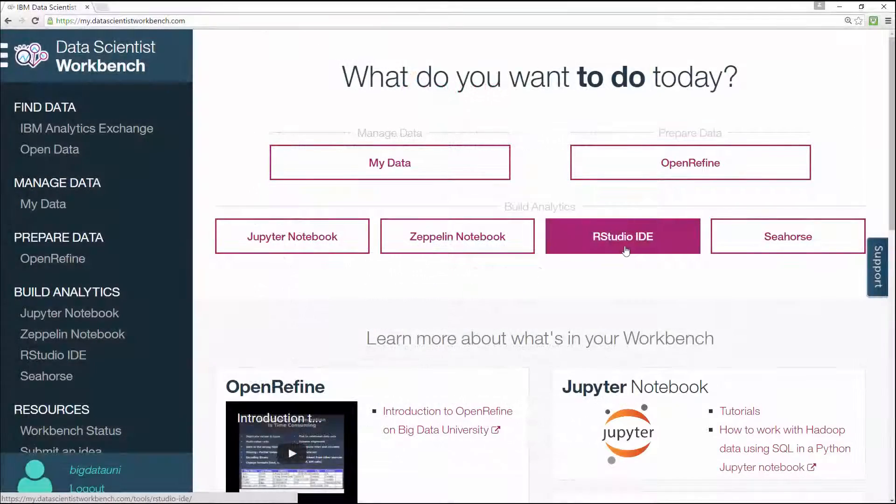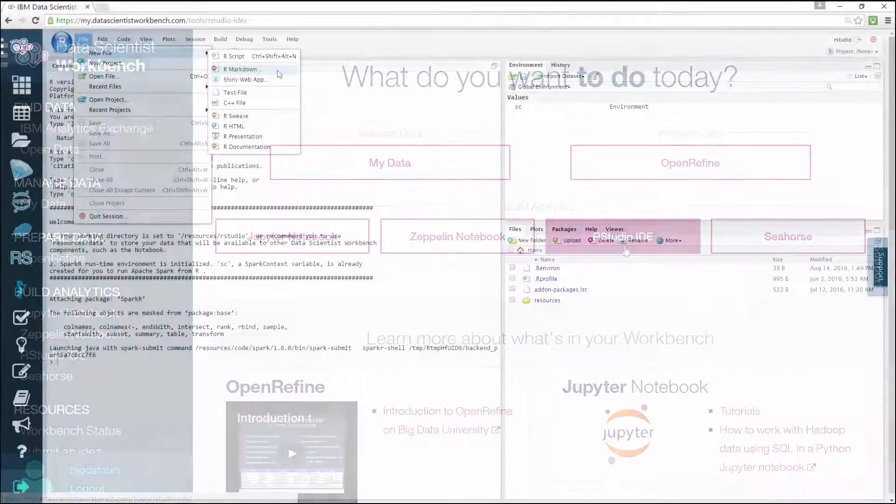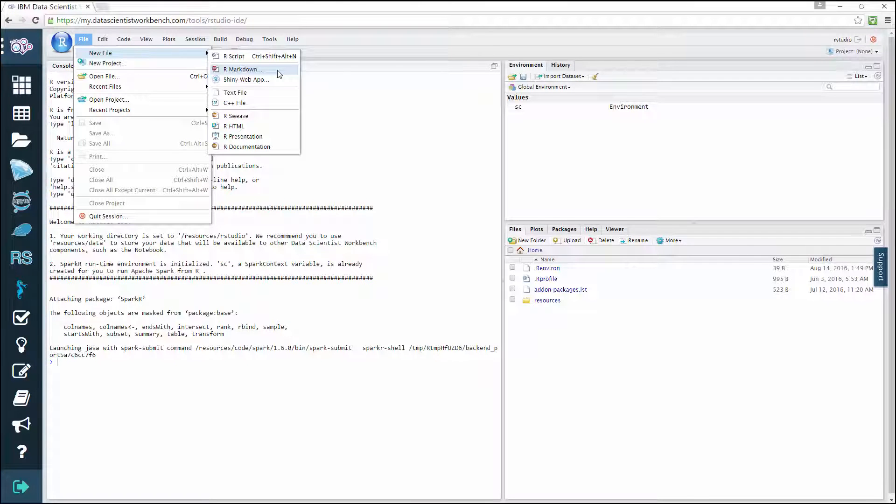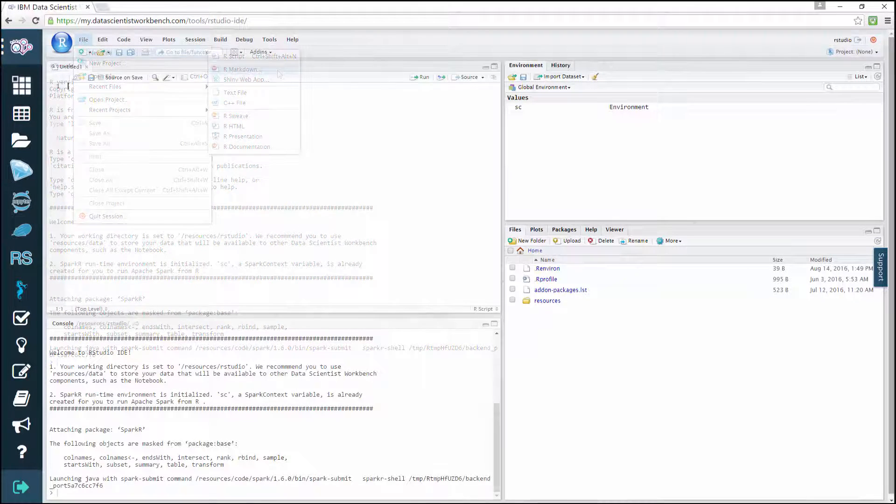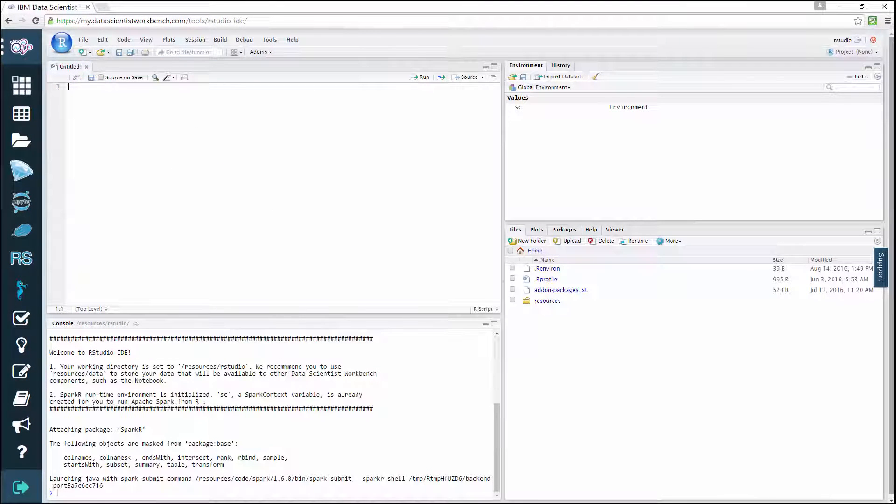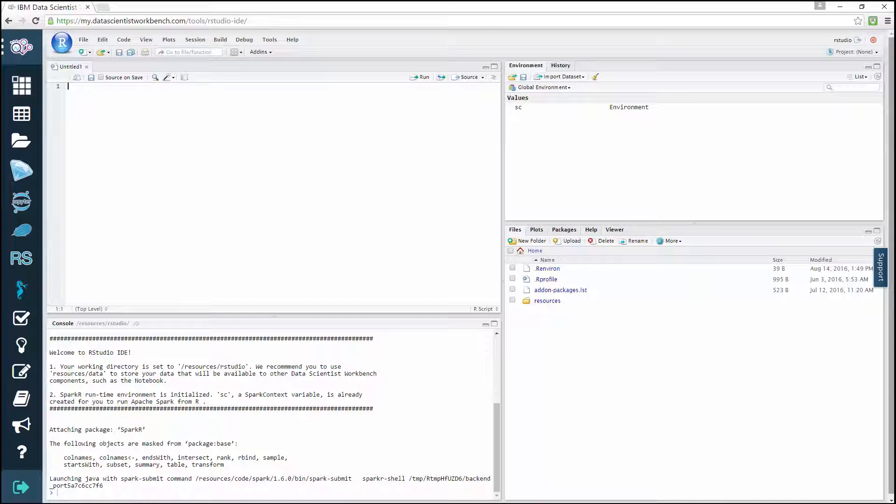In Module 4, which covered essential information about RStudio IDE, you learned how to open and navigate within RStudio IDE, how to create and save R scripts.